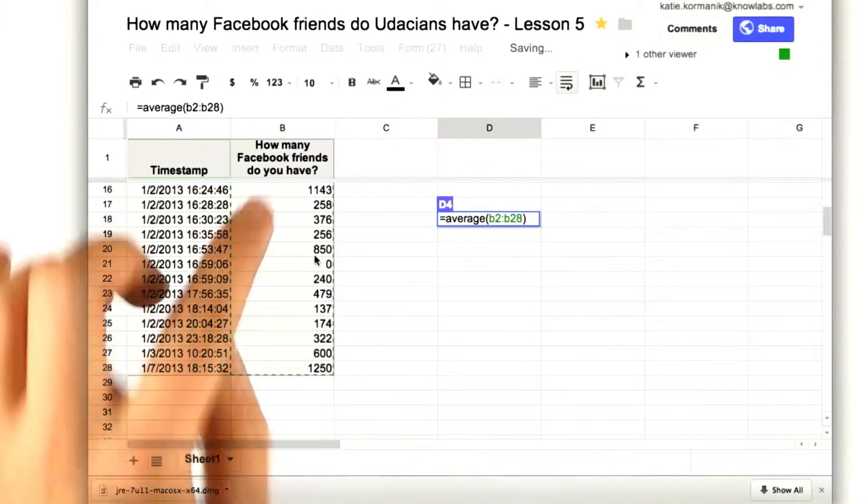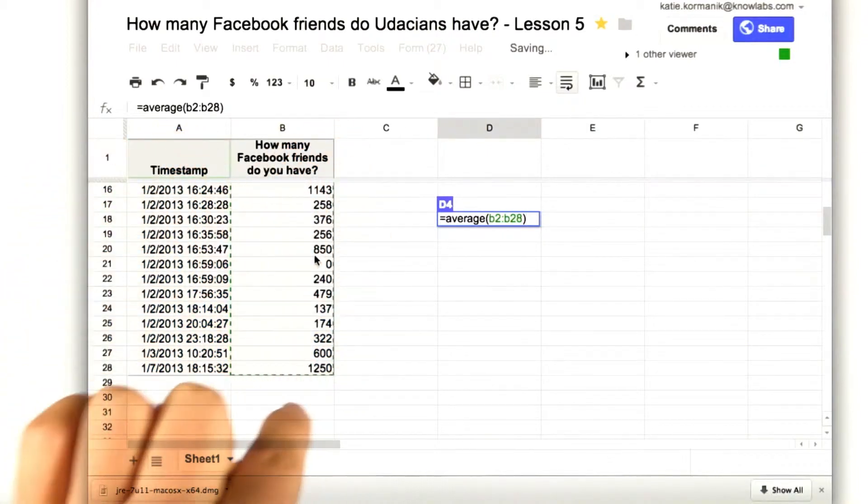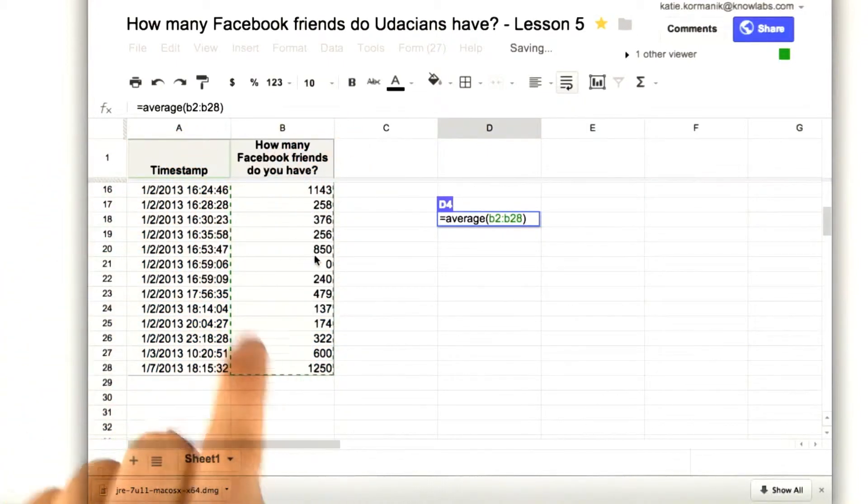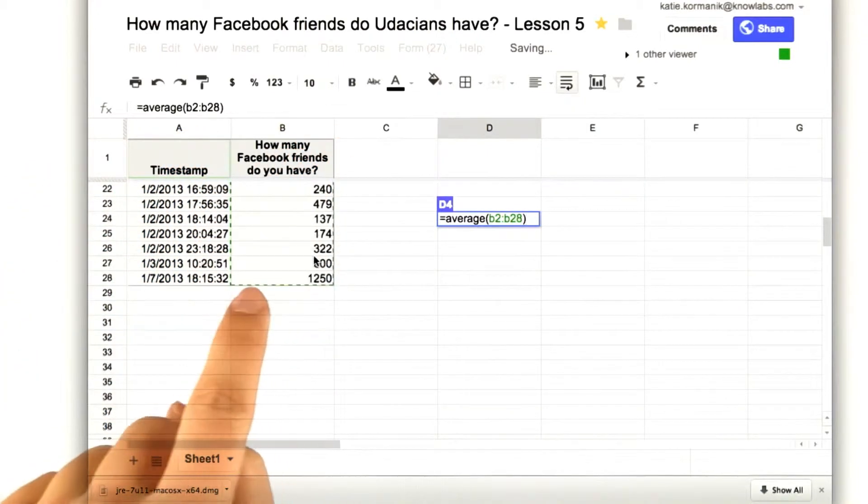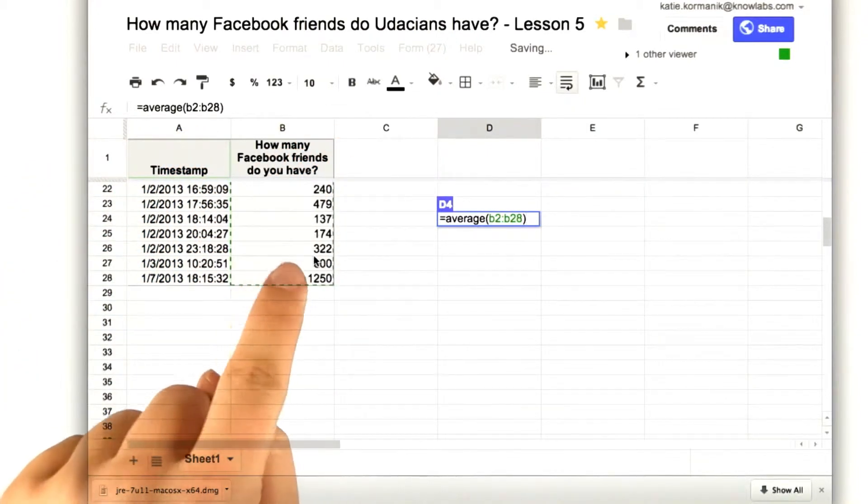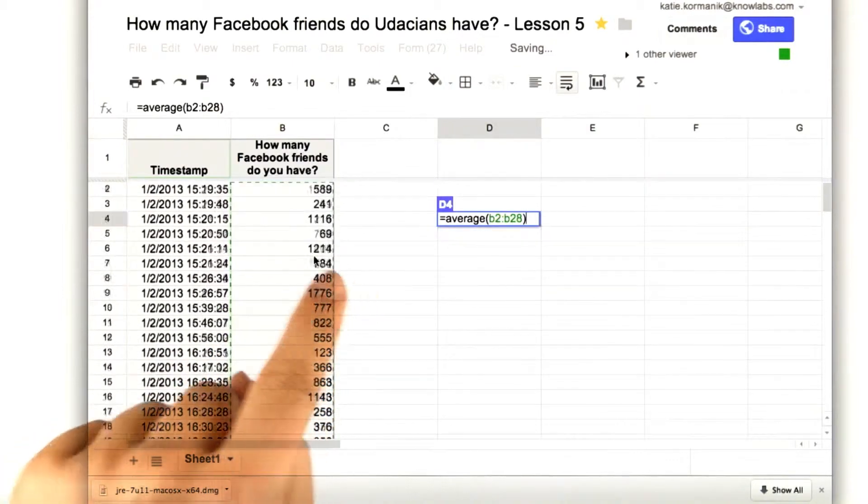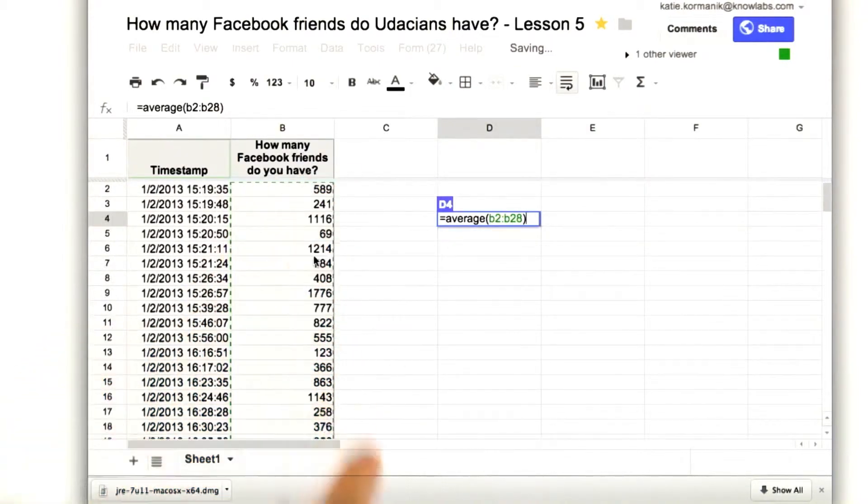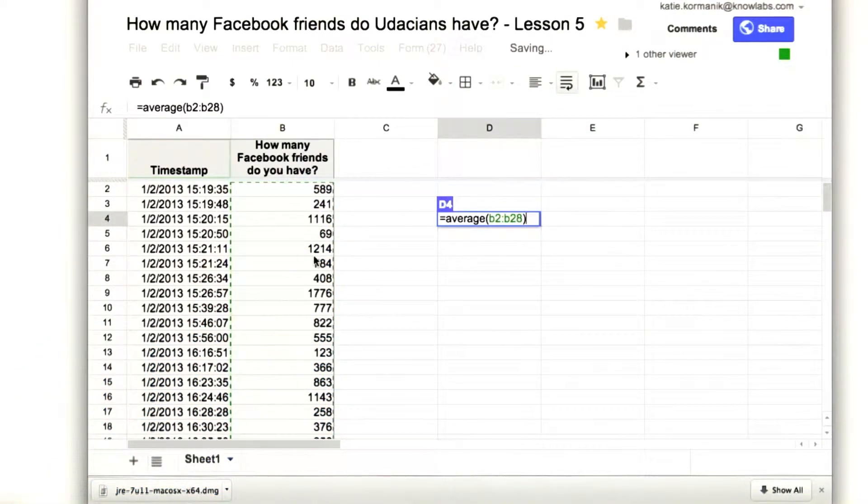Now, we'll just make sure that all of the data is highlighted with this dotted green line. That way we know that we are accounting for all this data. And then we push enter.